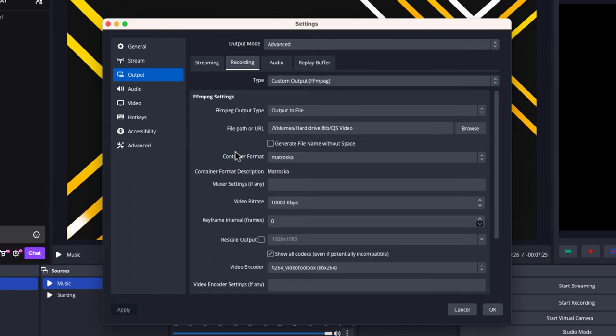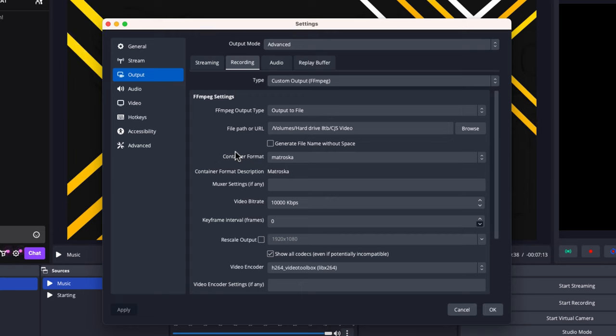If you have it set to MP4 and the same scenario happened, you would lose that content because the file will become corrupted. So I recommend using MKV. It's also best for post-editing.